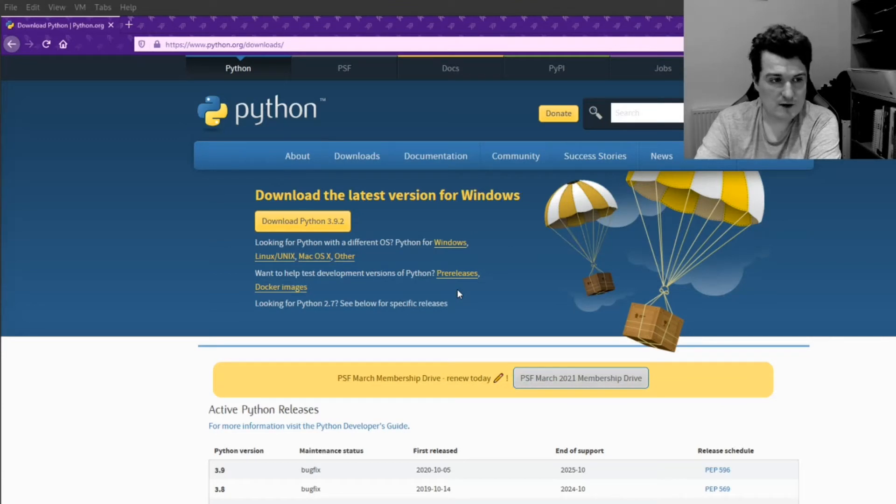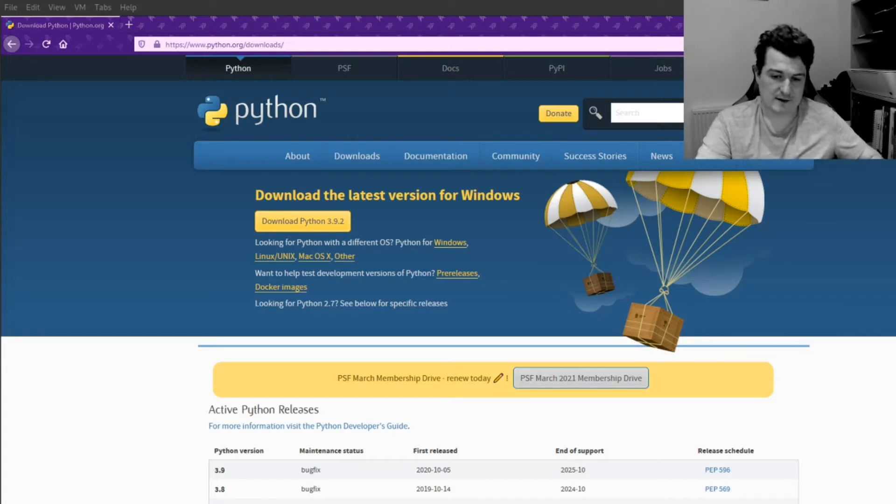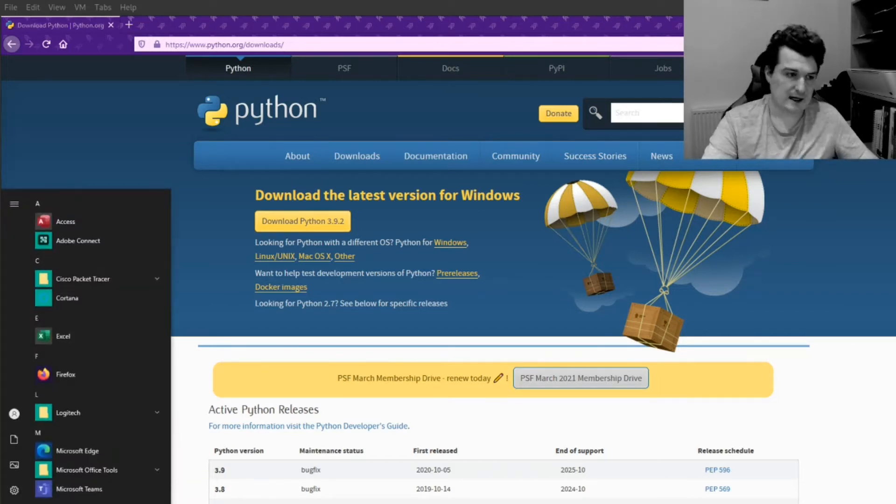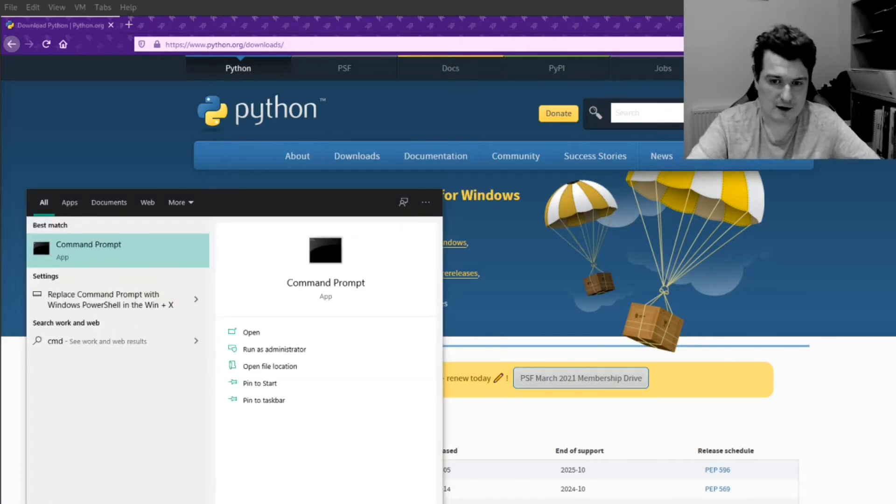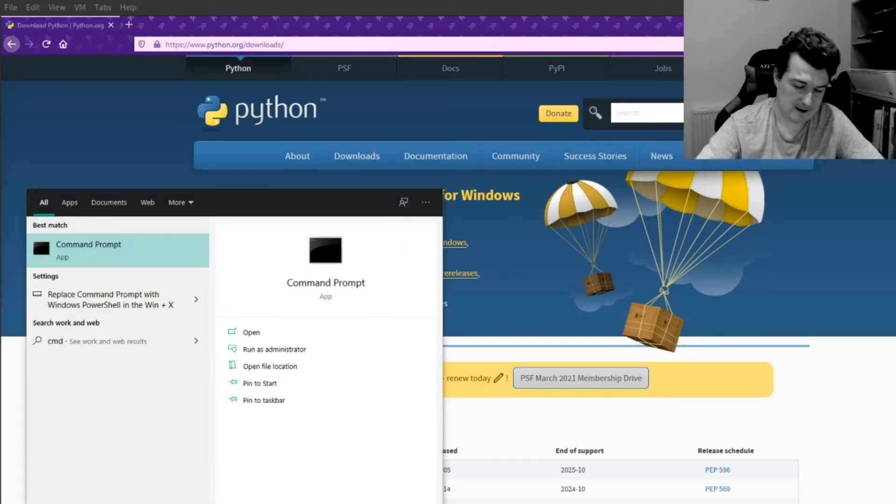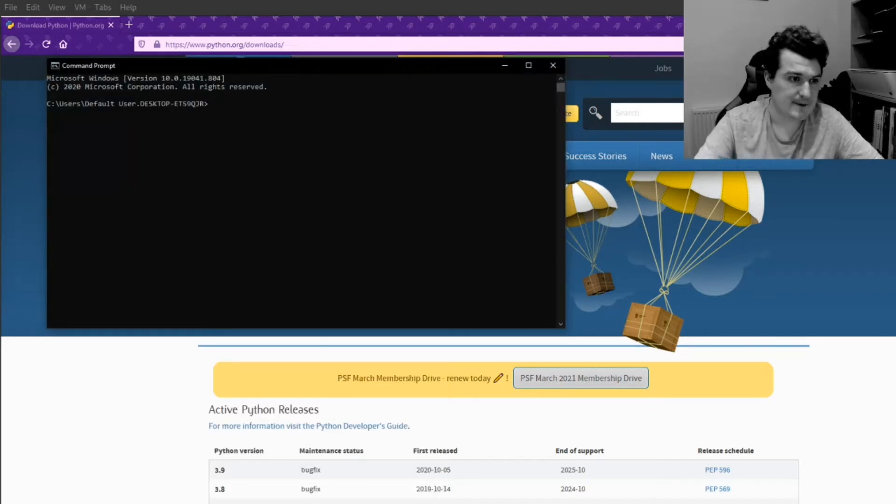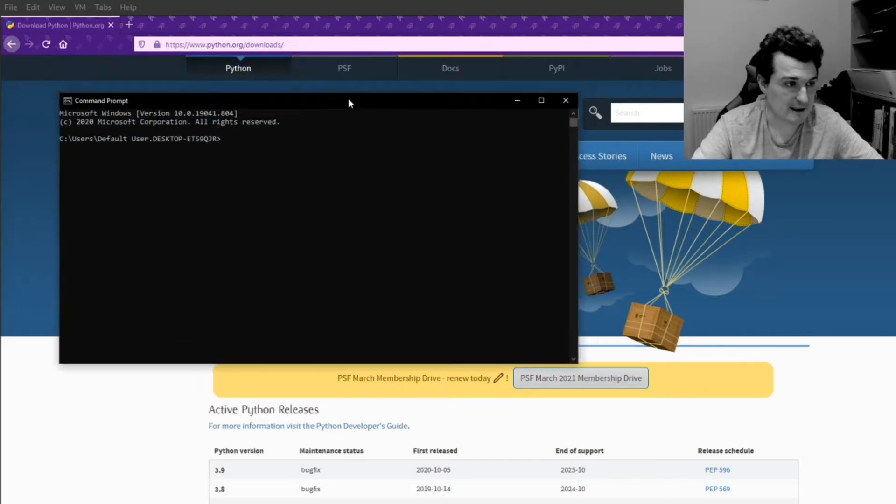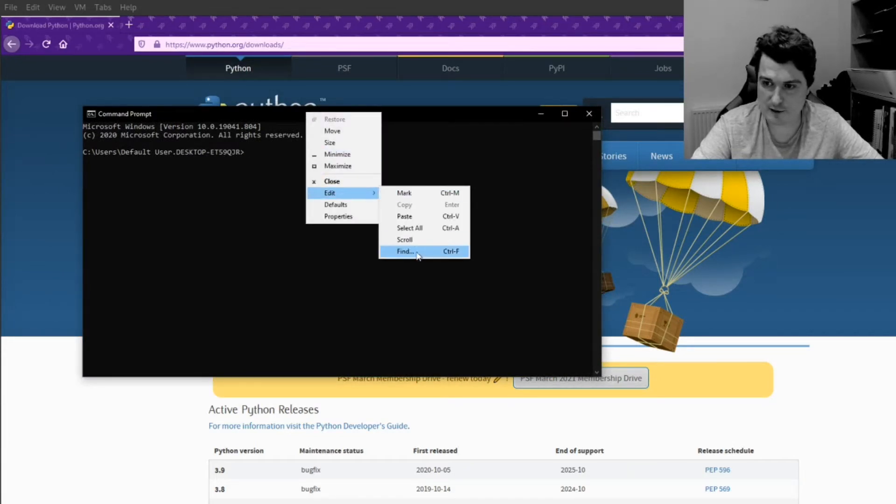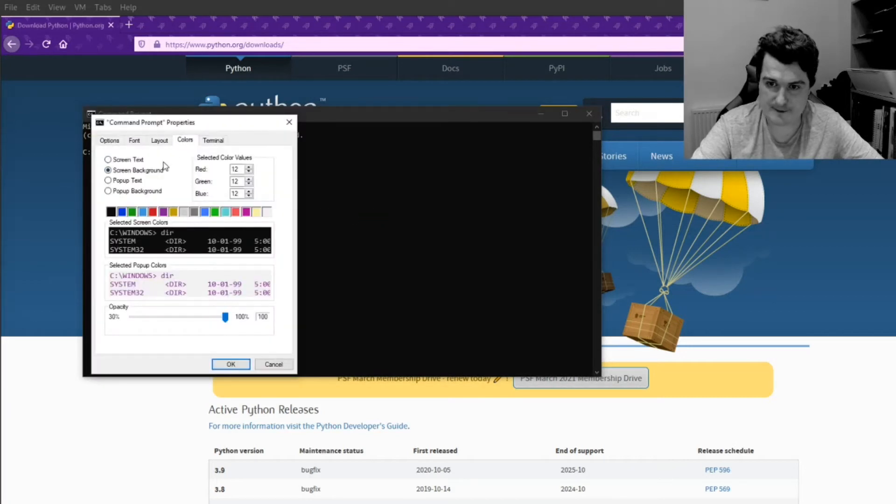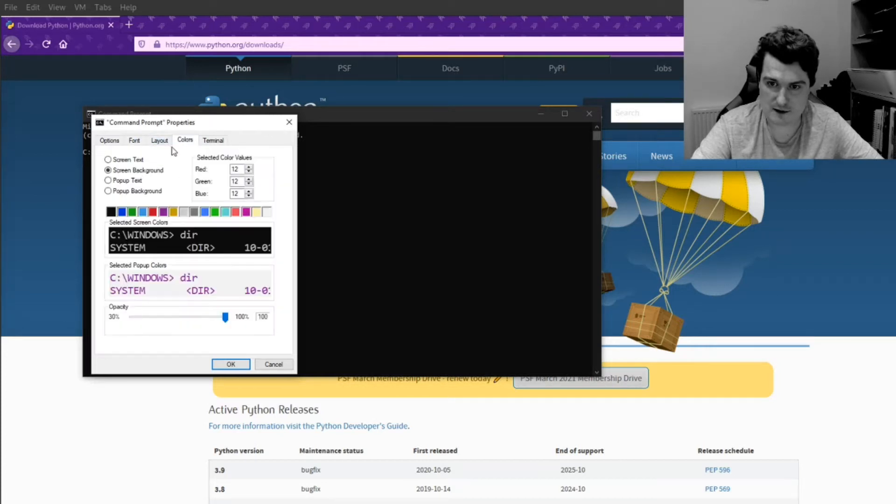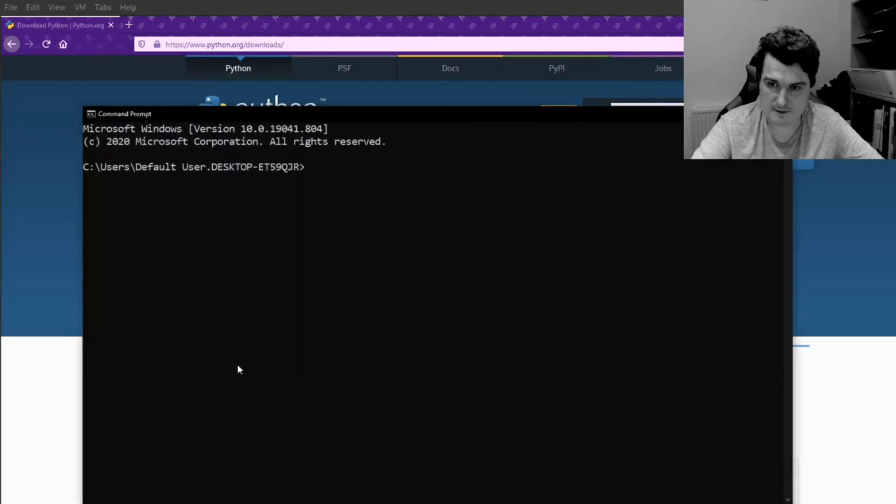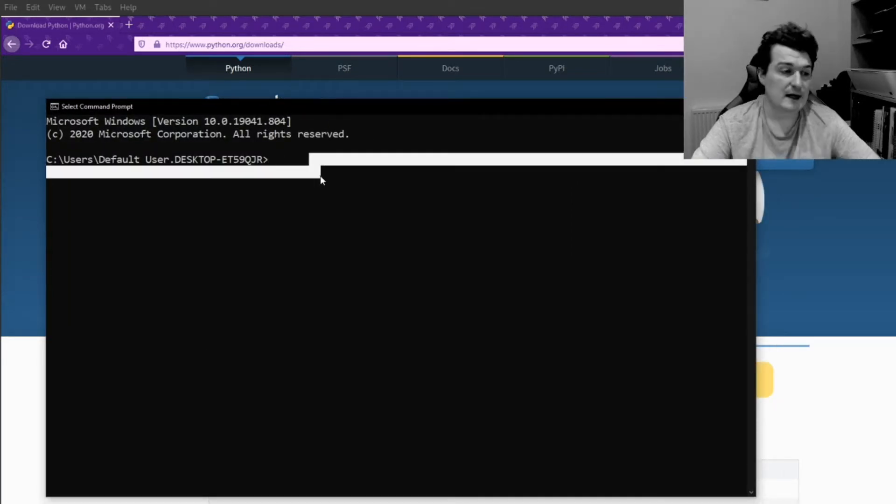Now, the next thing that we need to do is we need to click on Start and just type CMD. And this is going to bring up an option for the Command Prompt, and we're going to press the Return key to open that. This will bring up the command line on the Windows computer. I'm just going to make the font a little bit bigger so that we can see it. So let's go for font, and we'll stick it up to 24 so that everyone is able to see.